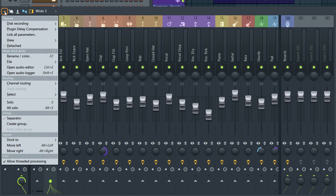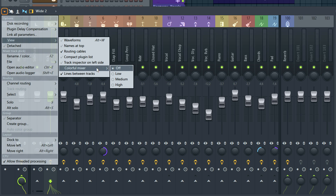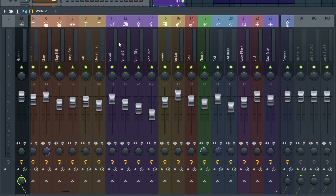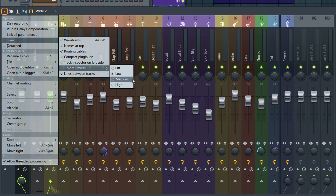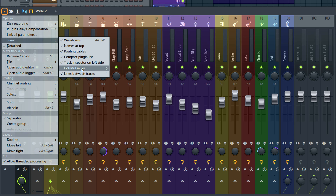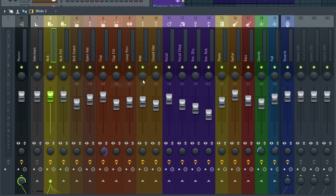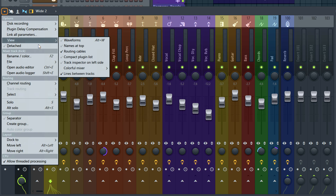I think I heard some users spitting coffee last time I opened this menu and they saw the colourful mixer option. Yes, we've listened again and have three colour levels. I'll select low, and you can see the colour now spills down the entire track. View colourful mixer medium, and things get brighter. And for the circus lovers among you, we have view colourful mixer high — it looks like an explosion in a paint factory. But you asked, and we listened.